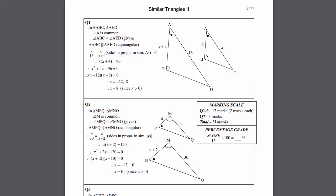So we'll have a look at this one. And you can see that as well as having the full worked solutions here, we've also got this box with a marking scale. So it tells you how much each individual question is worth, a total mark for the worksheet, and then how to convert that mark into a percentage grade.